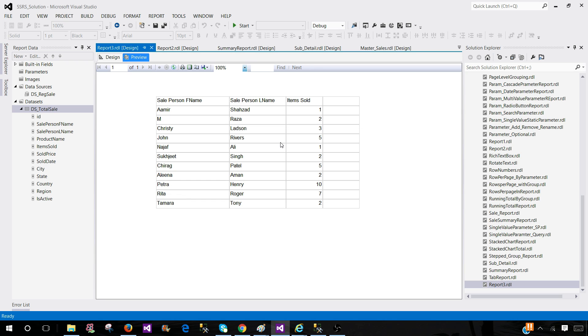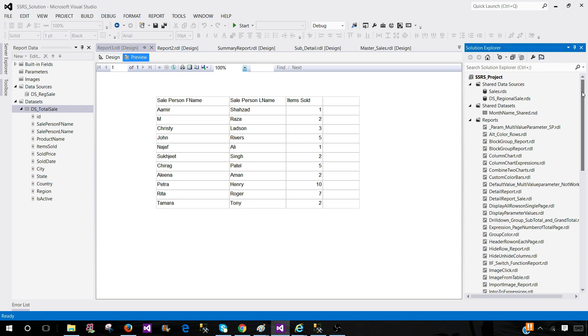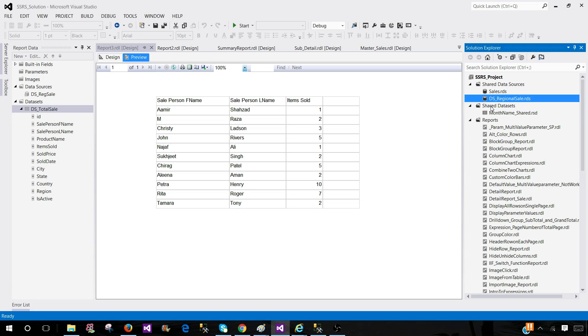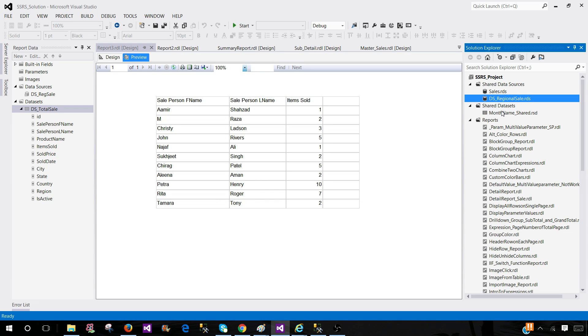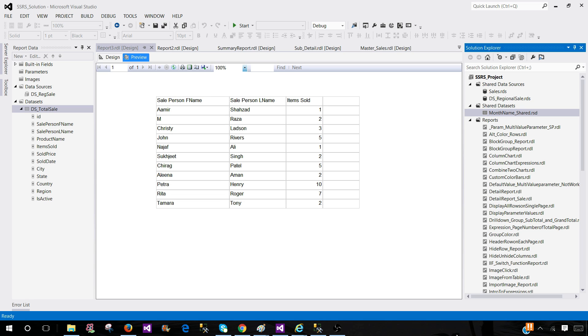So that's how you can explain that and give that example if you can. If you would have time, go to the shared data source and tell them if your reports are connecting to the same server and same database it's a good idea to use shared data source and also I have a video on the shared data set why we need to use it and I will recommend watching it so you can explain in the interview. Thanks very much and I will see you guys in the next video.